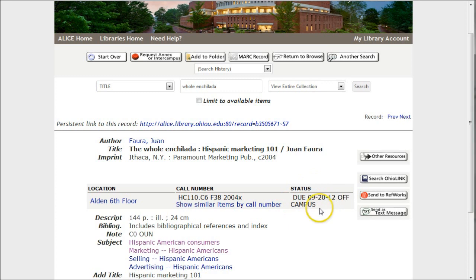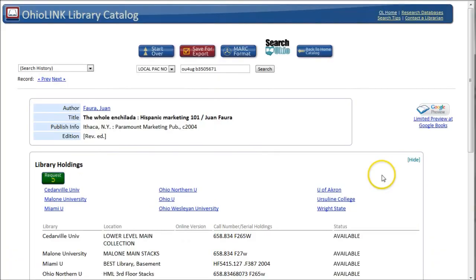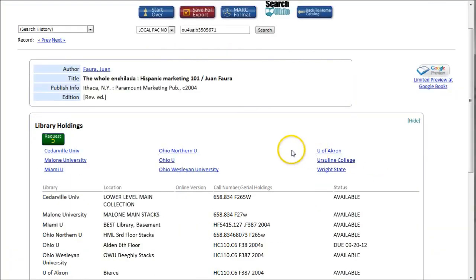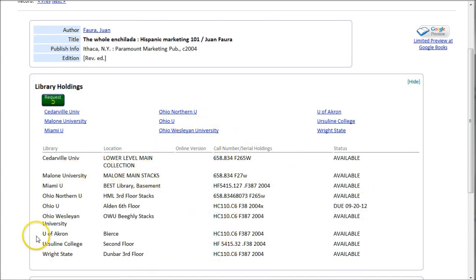This one actually looks like it's checked out off campus, so it probably went out through OhioLINK. What we can do if we really want this book, provided we don't need it like tomorrow — if we can wait a couple of days, usually about three days — we can actually search OhioLINK. And if there's a copy there, we can request it. So we'll click Search OhioLINK. Here we see under the library holdings that our copy is checked out, but there are all kinds of copies available around the state of Ohio.